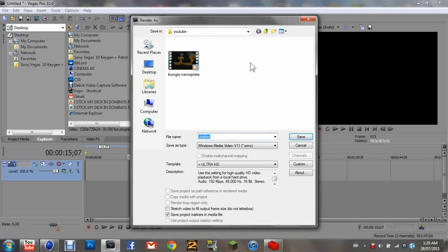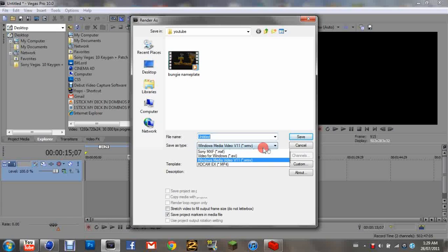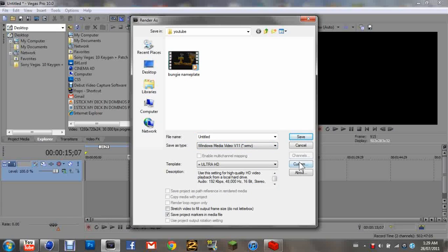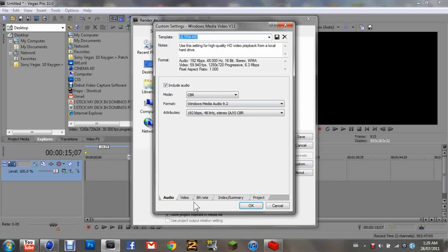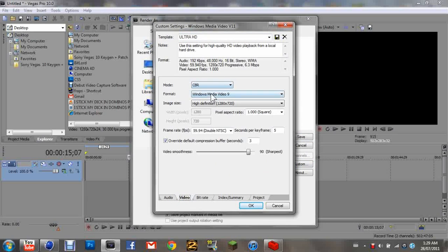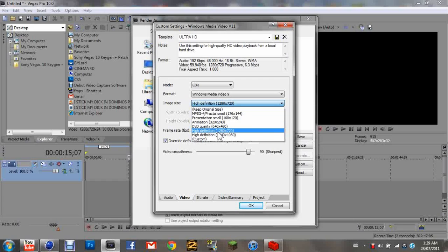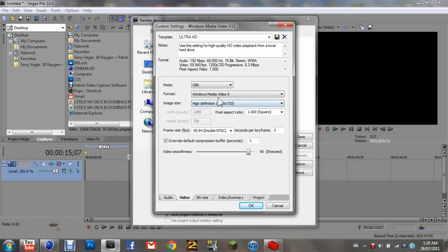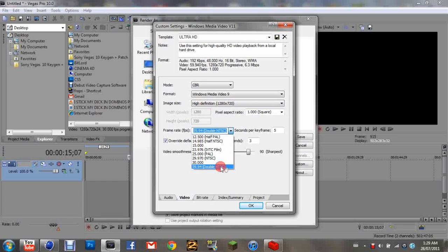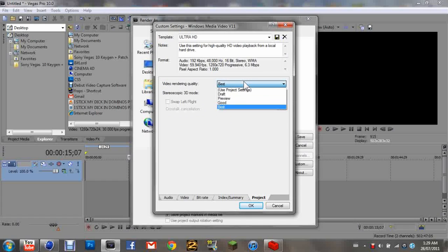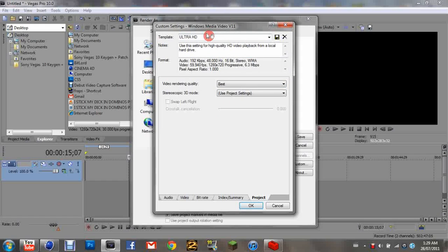Go to WMV, Windows Media Video V11, click Custom. Go to Video, select this one: 1280 times 720. Make your frame rate 59 frames. Go over to Project, click Video Rendering Quality Best.